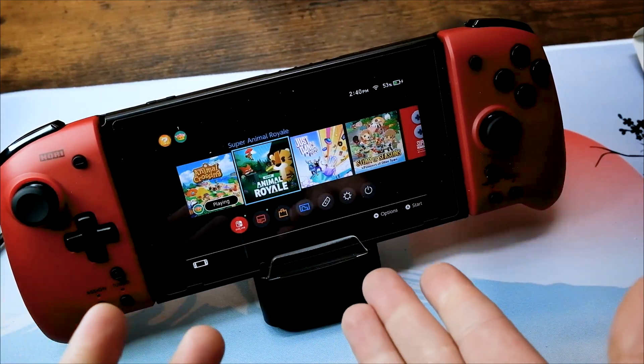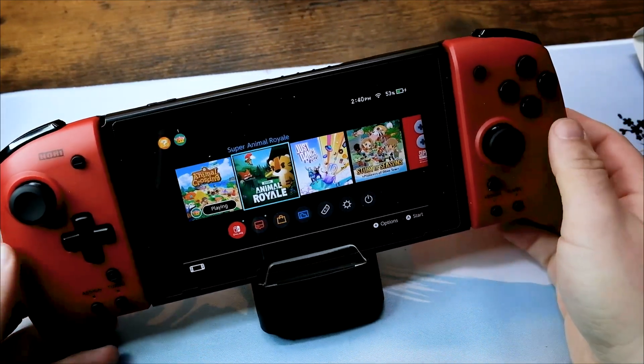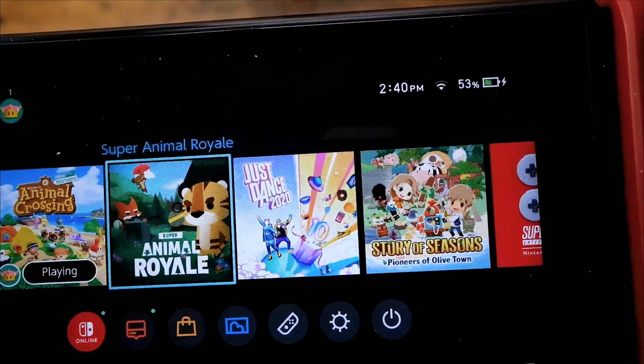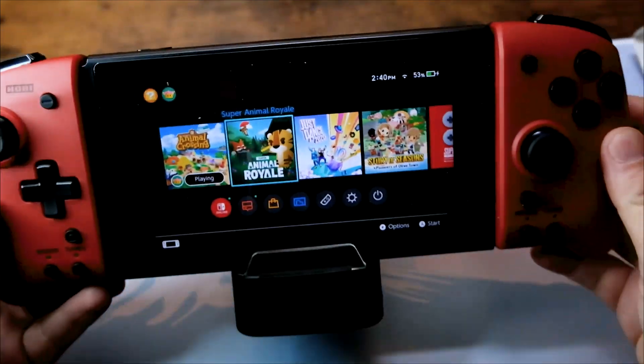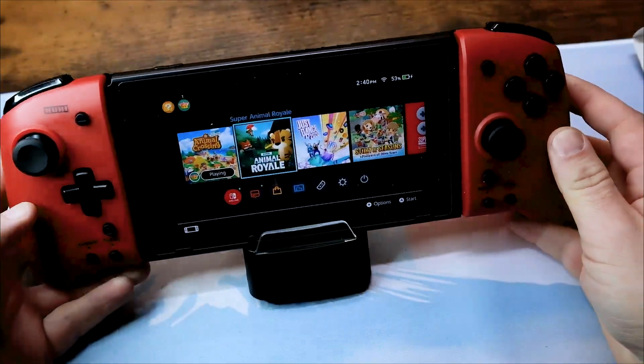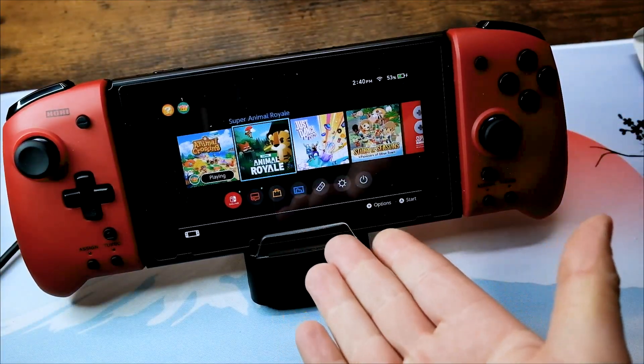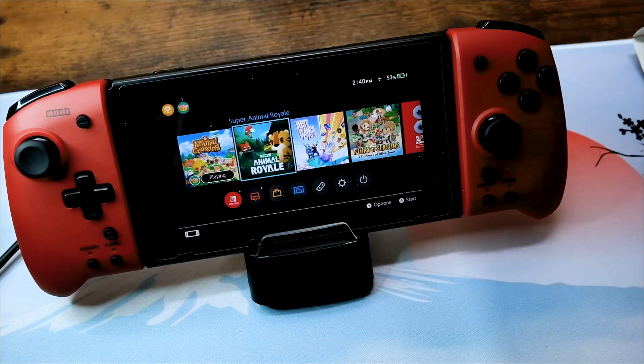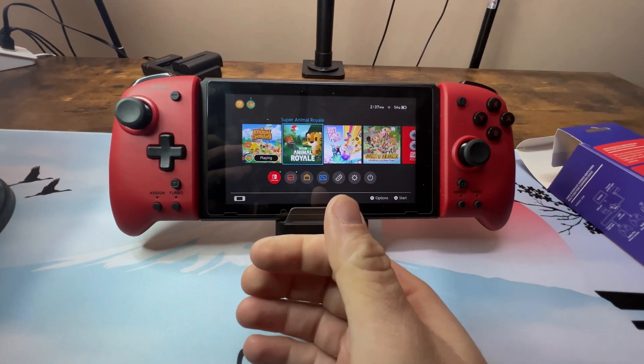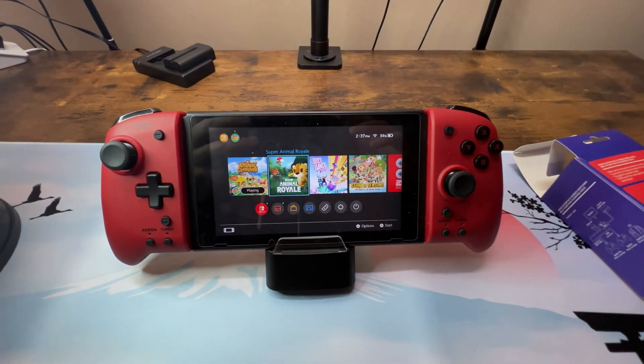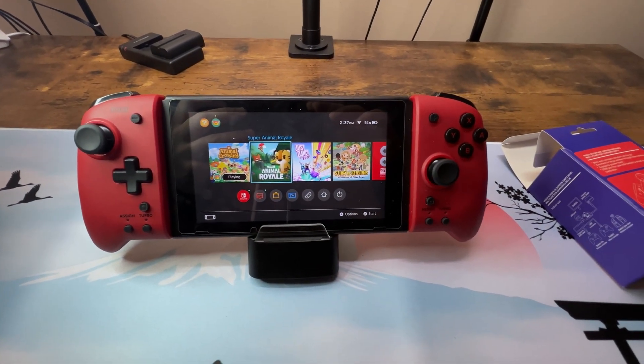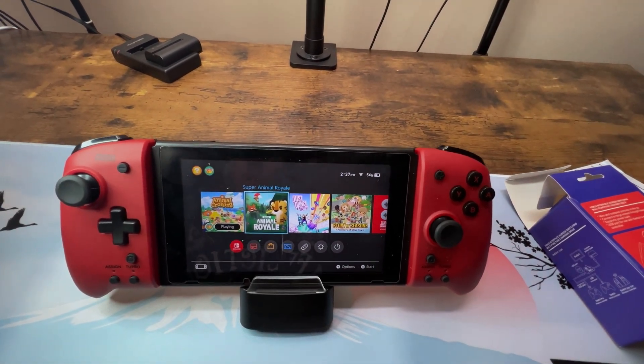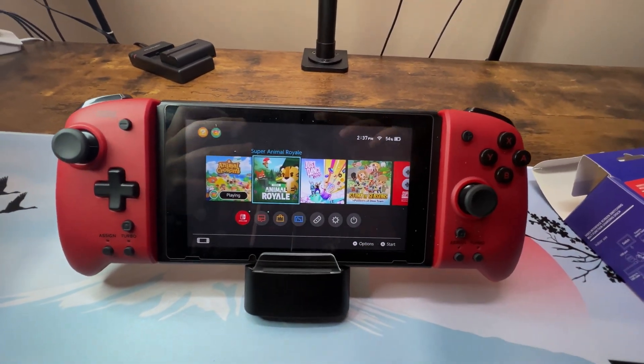So basically you just plug in the HDMI and then the charger in back, and then as you can see it's connected to Wi-Fi. It's charging, so from that it's already taken care of. Moving on to the next step, it just looks like this.